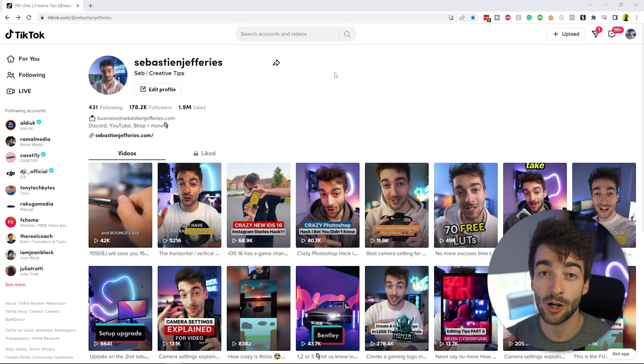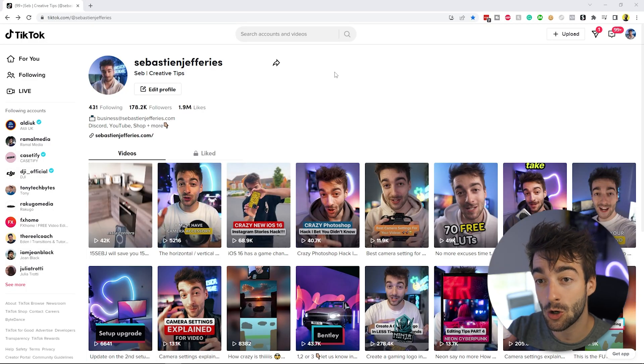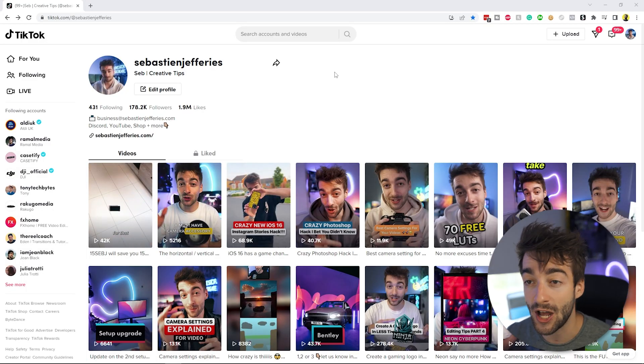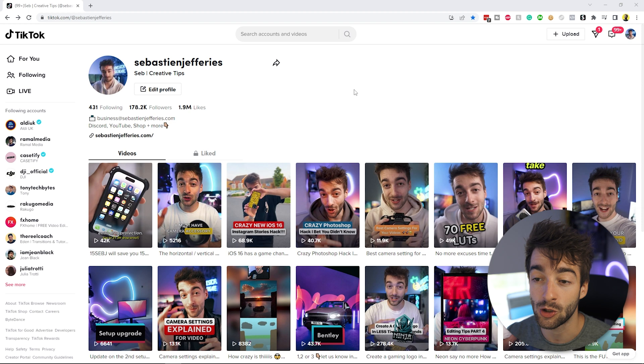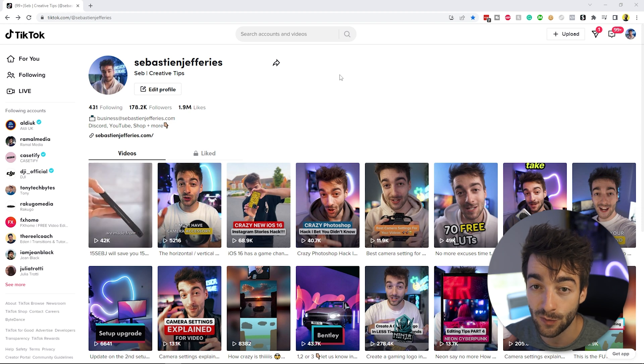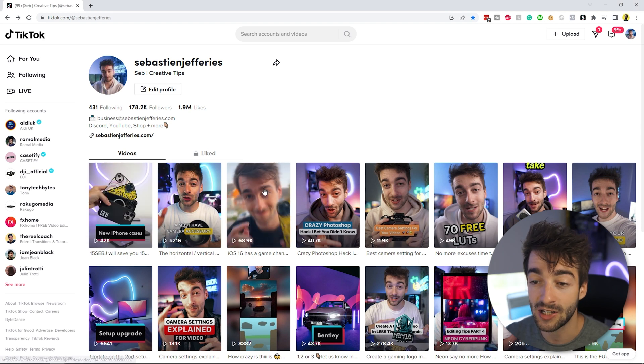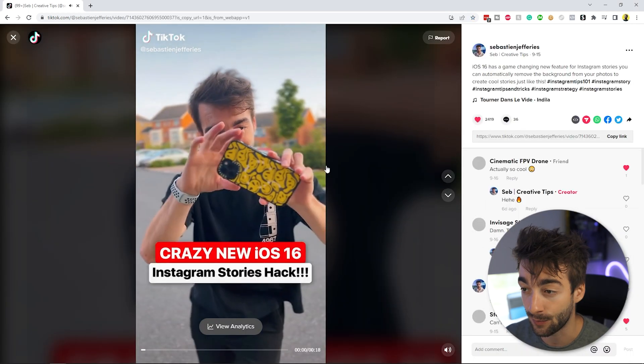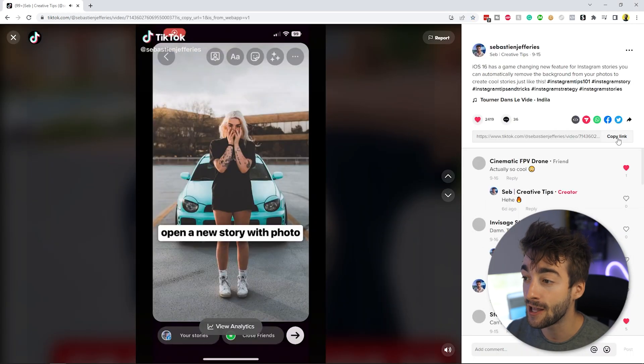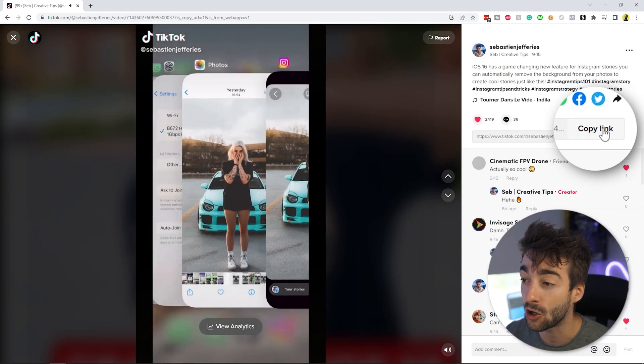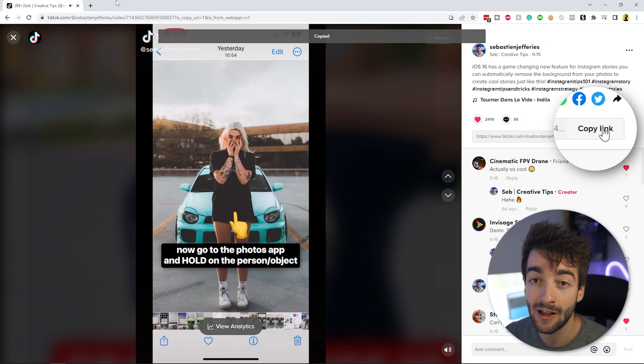So to jump right into it, we're going to start off on desktop. Head over to whichever TikTok account you want to download videos from, and then just click on any video. From here, click on copy link.